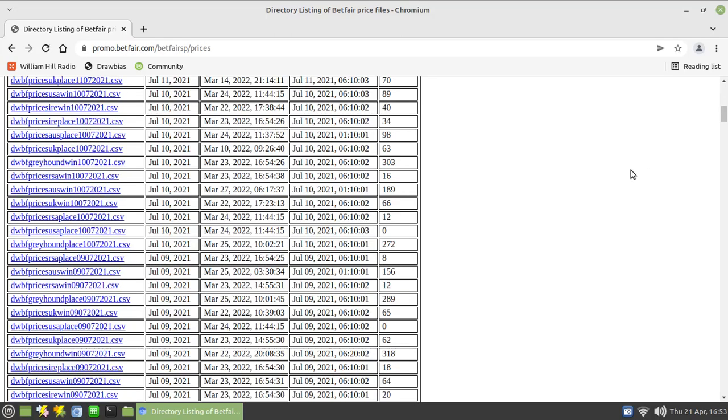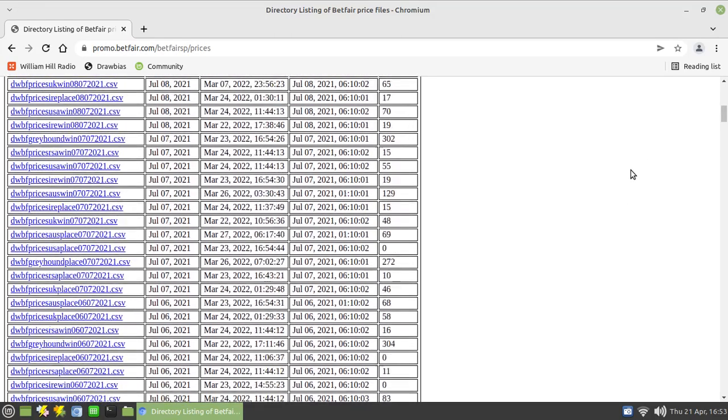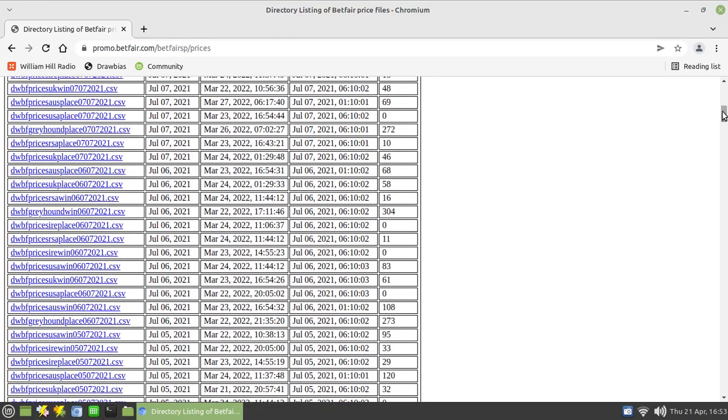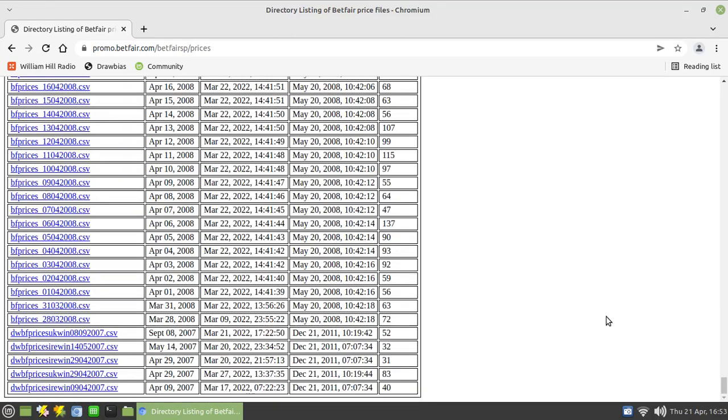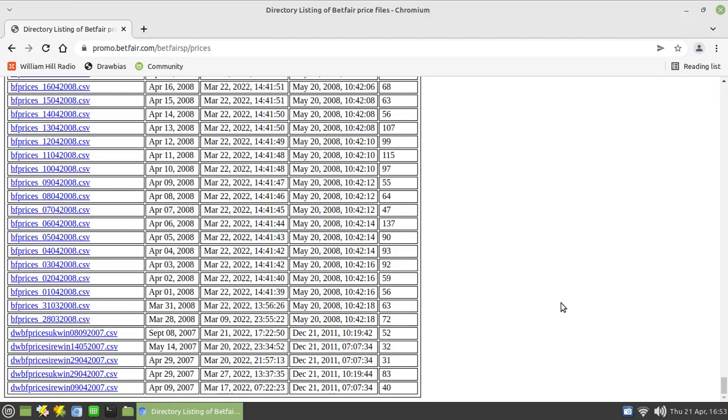The files stem all the way back to actually 2007. I wouldn't necessarily suggest you download all of these, but certainly you might want to consider going back three, four, perhaps five years.